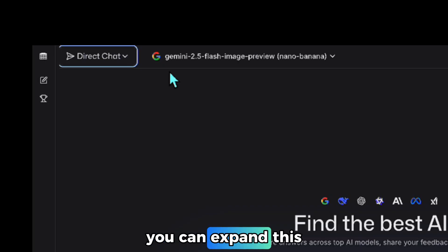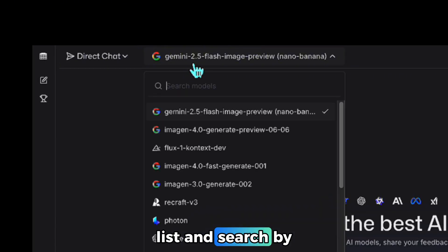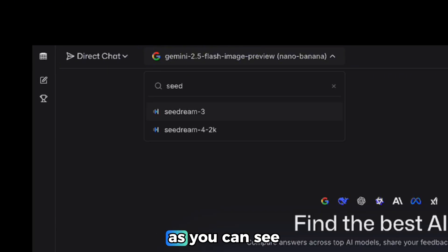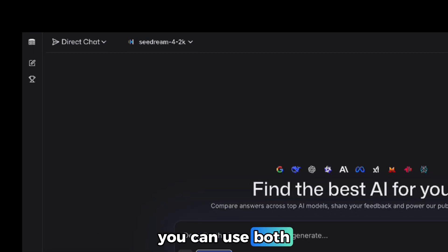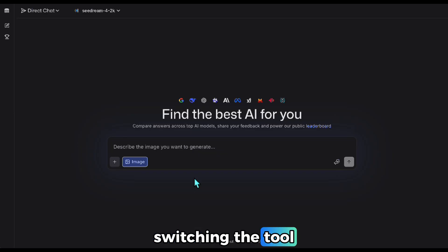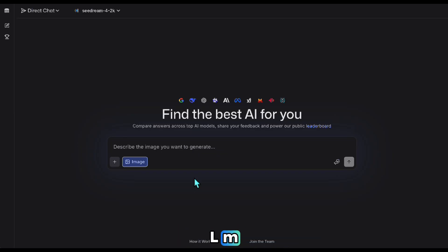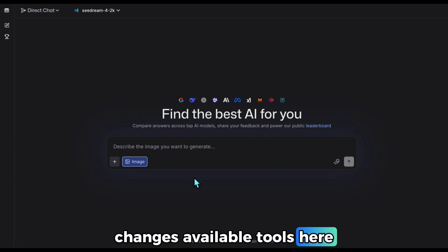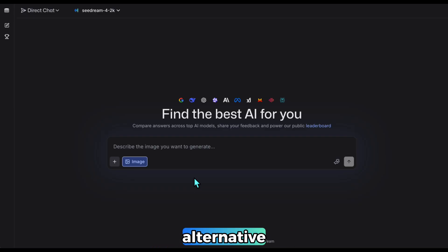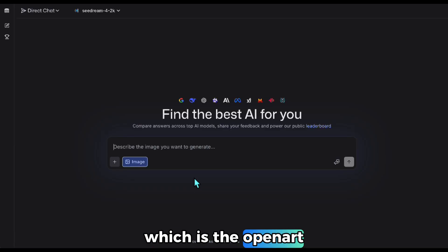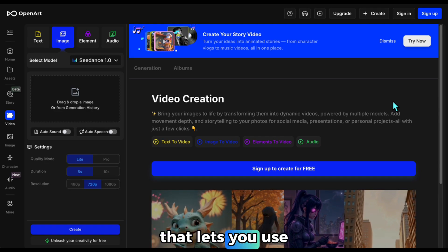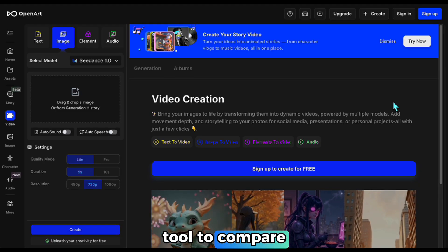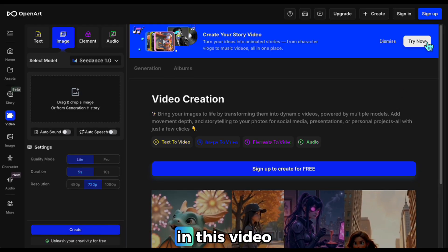At the same time, you can expand this list and search by typing Seedream. As you can see, Seedream 4 is available here with 2K resolution. You can use both tools like this by switching the tool. LM Arena often updates and changes available tools here, so I'll now show you a second free alternative, which is the OpenArt app. You can think of this app like an aggregator that lets you use many different tools in one place. I will use this tool to compare Seedream and Nano Banana in this video.